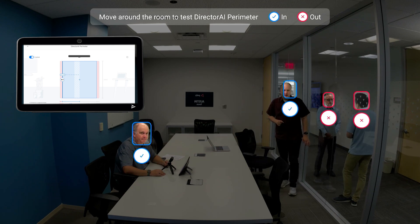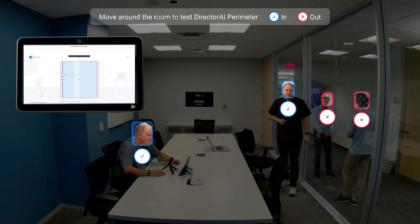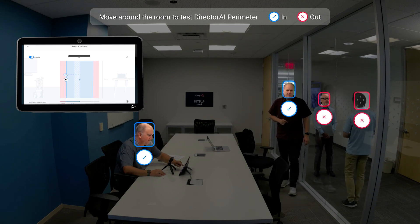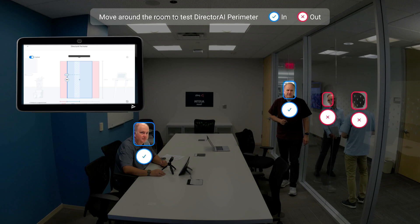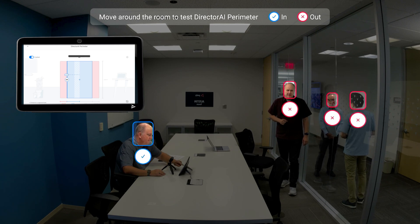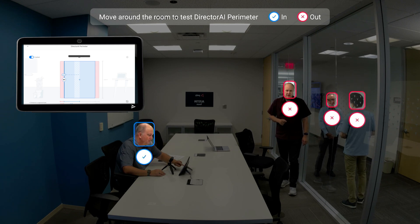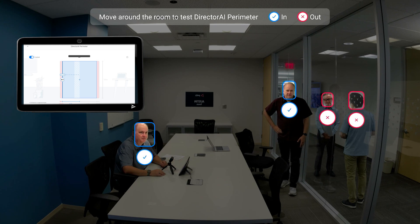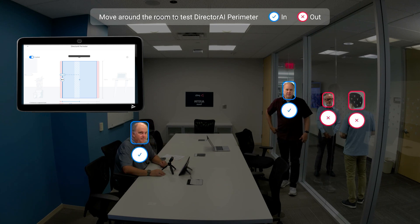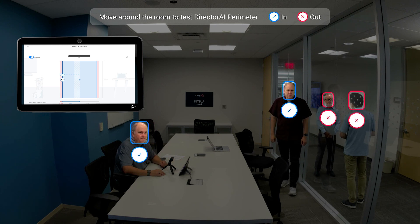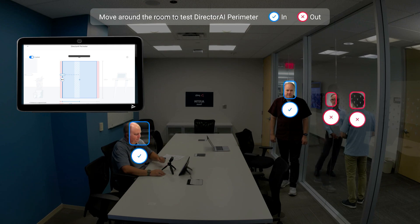Adjust the perimeters by dragging the arrows on the box on your touch controller. Continue to adjust until the room display shows the correct people are included or excluded. This new experience allows for a much easier setup and a perimeter that is accurately tailored to your room.